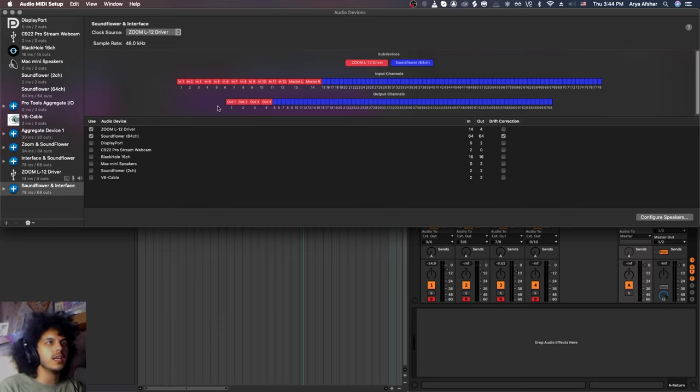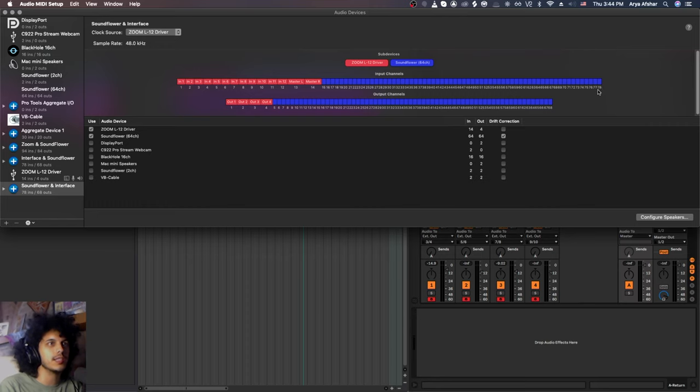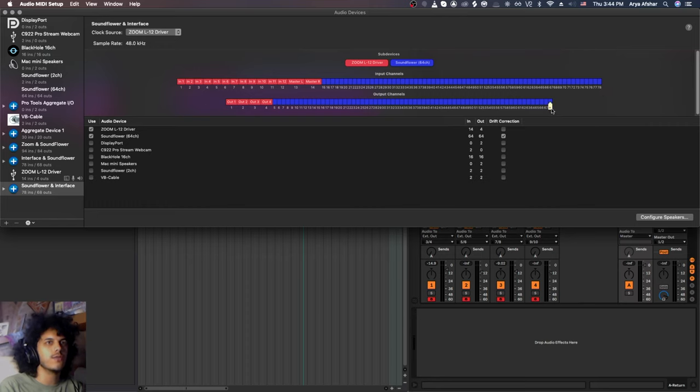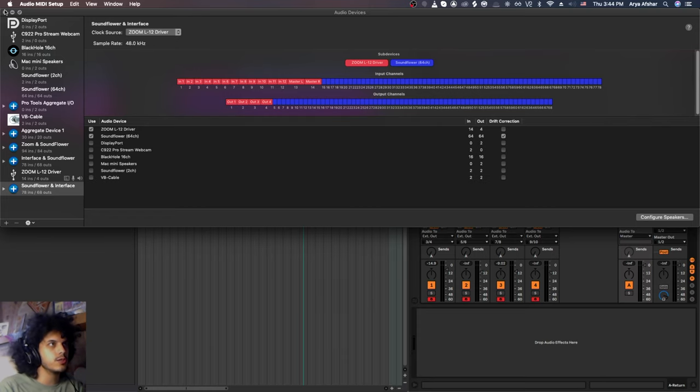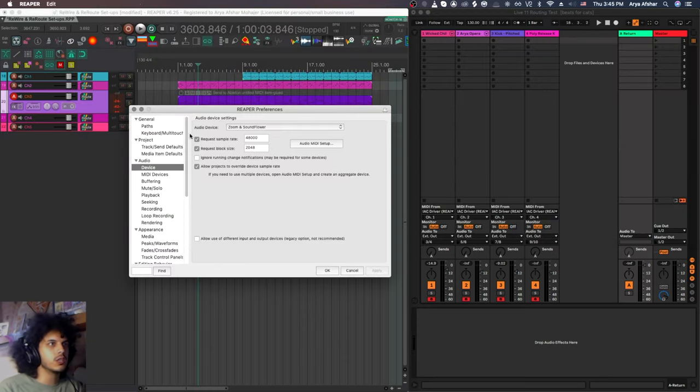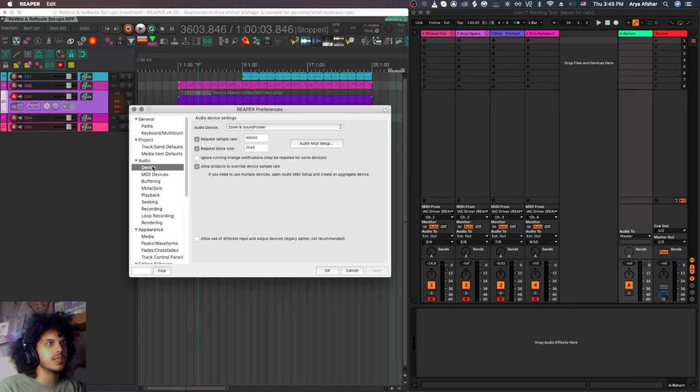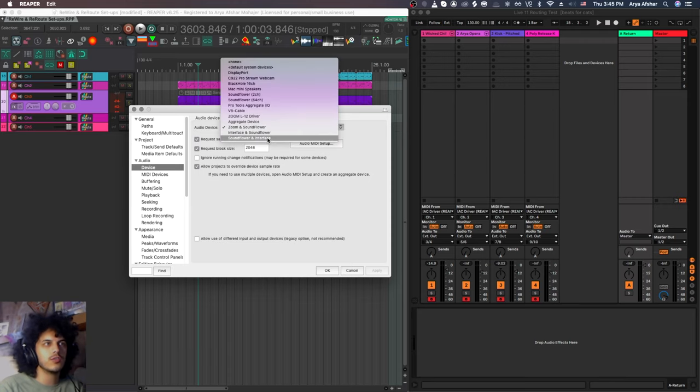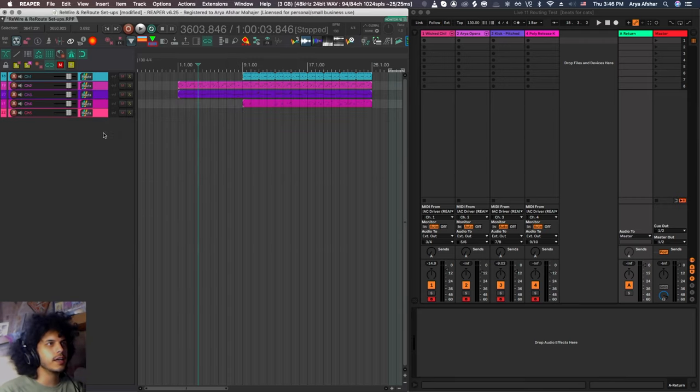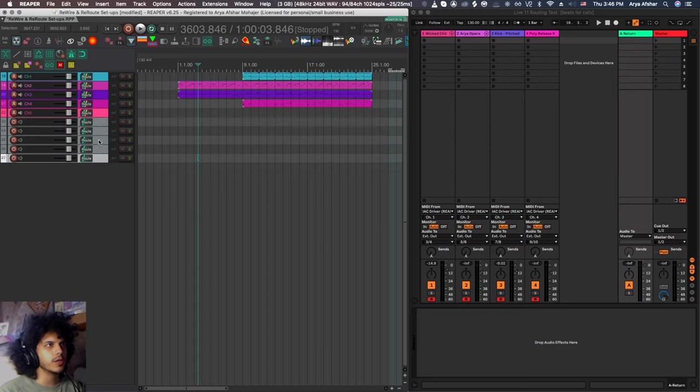So my device has 14 ins plus SoundFlower's 64 makes 78 inputs. And my device is four outs plus SoundFlower's 64 makes 68 outs. And once you make this, you can close this page. One more time in preferences and audio device, you set that to the aggregate device that you created, I can come back to Reaper.